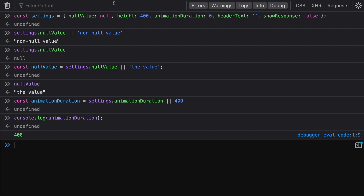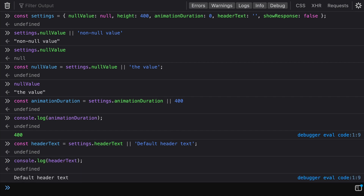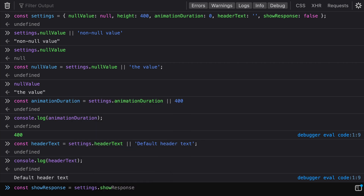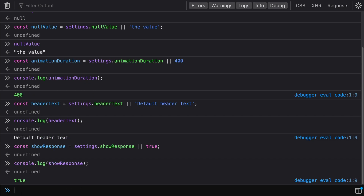This might not be desired behavior — we have zero set and instead it's assigning 400. Likewise, header text set to an empty string defaults to 'default header text,' which isn't what we want since it was already set. And show response, set to false, also falls back to true when we use the or statement, even though we've already set it as false.